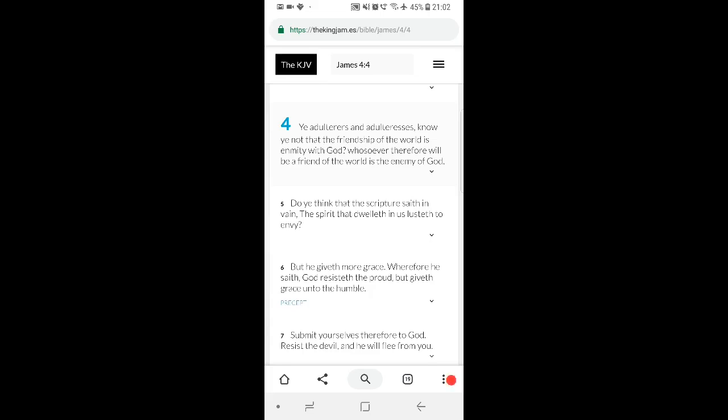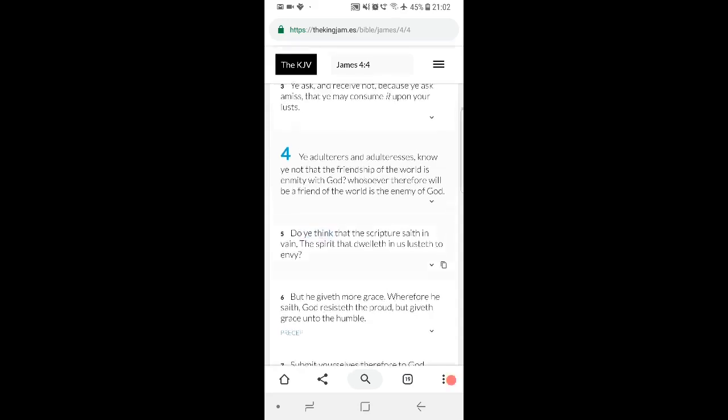And that's the next thing, because you're becoming detached from the world. Let me read that again, I'm a bit frazzled in the brain. Bear with me. It says ye adulterous and adulteresses, know ye not that friendship of the world is enmity with the Most High?